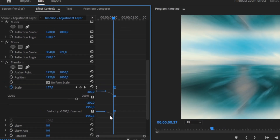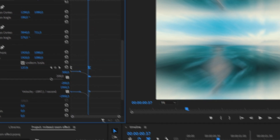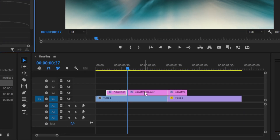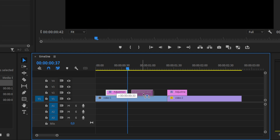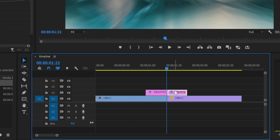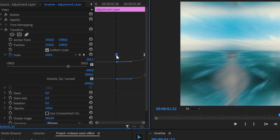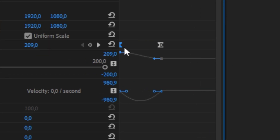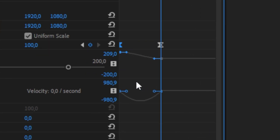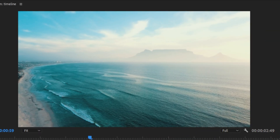Now go to the second keyframe and make a cut in the adjustment layer. Delete the adjustment layer with no keyframes, and then position the adjustment layers next to each other again. Now select the adjustment layer to the right and switch the places of both keyframes as we did earlier. In the velocity settings, make sure to drag both handles all the way to the left so you get the peak at the first keyframe.